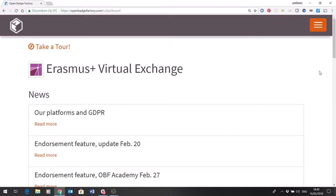So a quick guide to issuing badges. I'm logged in to Open Badge Factory, as you can see this is the dashboard.